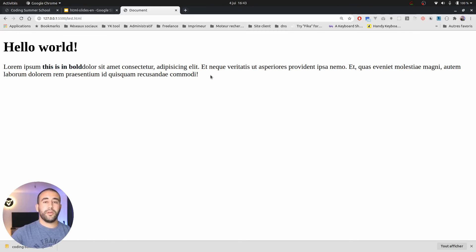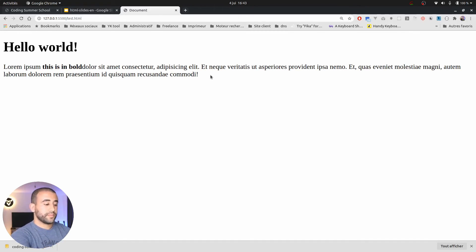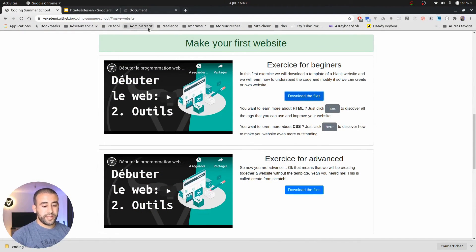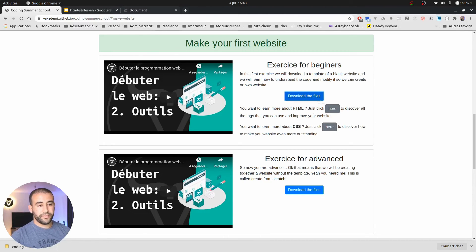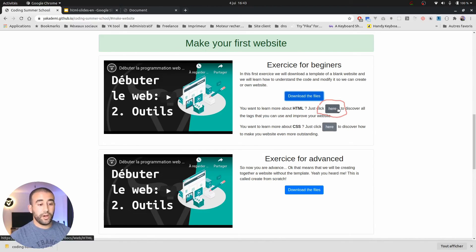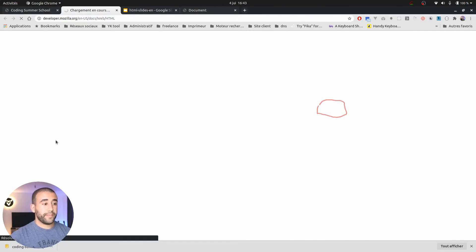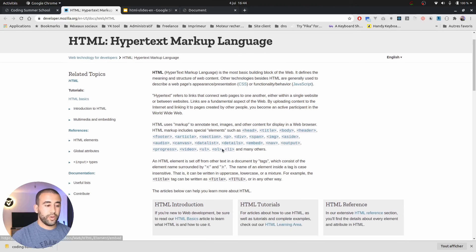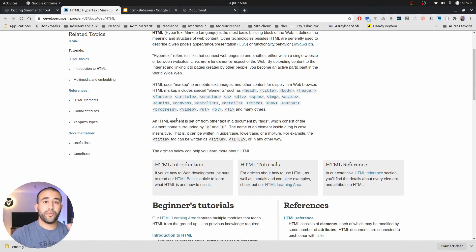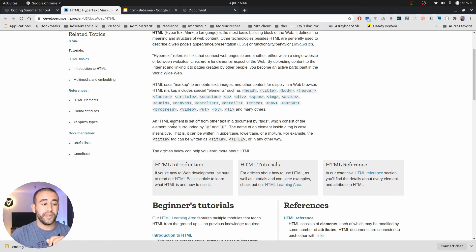There is also a link just below the download of the template. On this website once you click on it, you will see other tags that you can try. You will see all the tags that you want. You can make some research on it and start playing a bit before starting watching the next video.